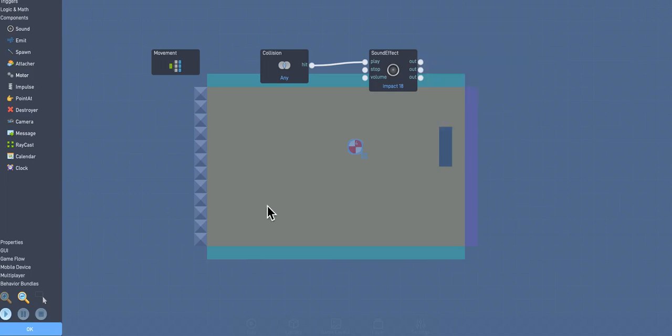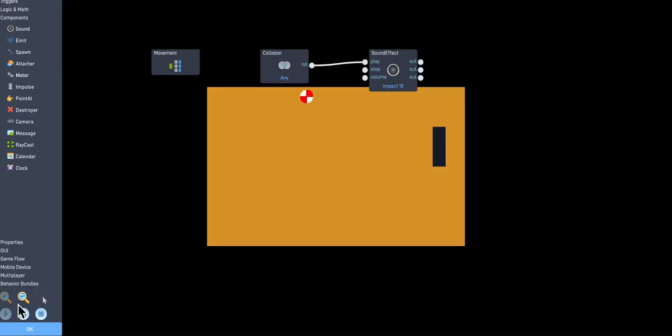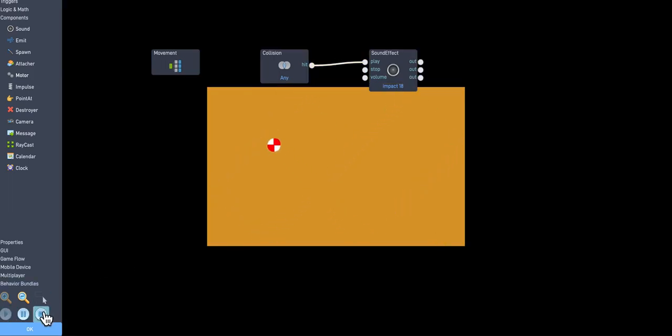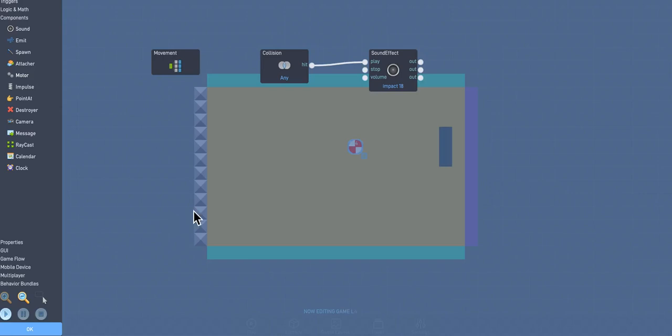Alright, so let's press OK, and then press play. OK, and so you can see that works.